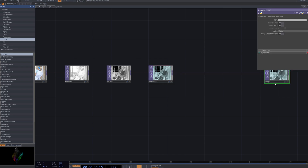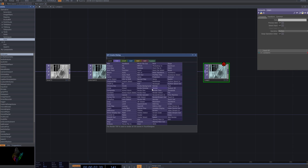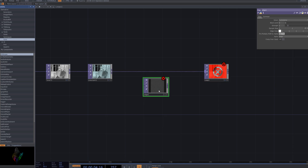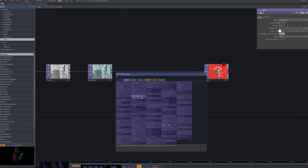As you can see, we connect the Comp, Edge, and HSV Adjust nodes in sequence. The Comp node combines images, the Edge node enhances the edges to make the details sharper, and the HSV Adjust node fine-tunes the hue, saturation, and value to optimize the visual style.